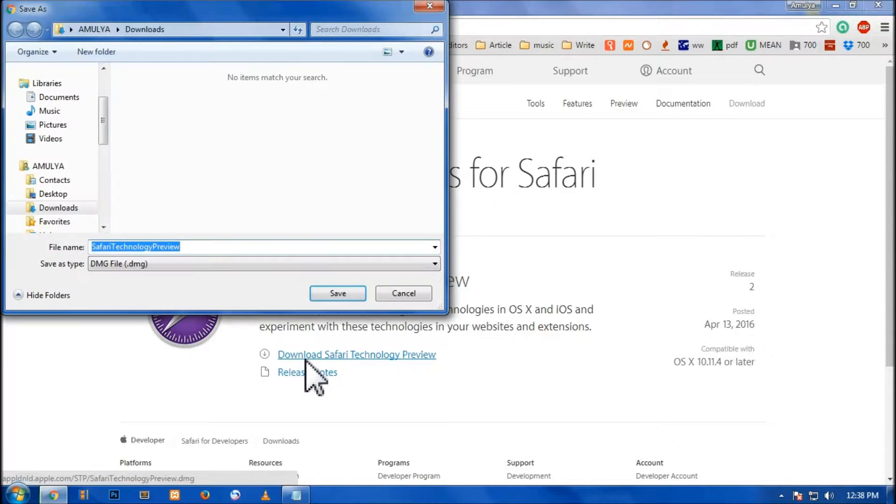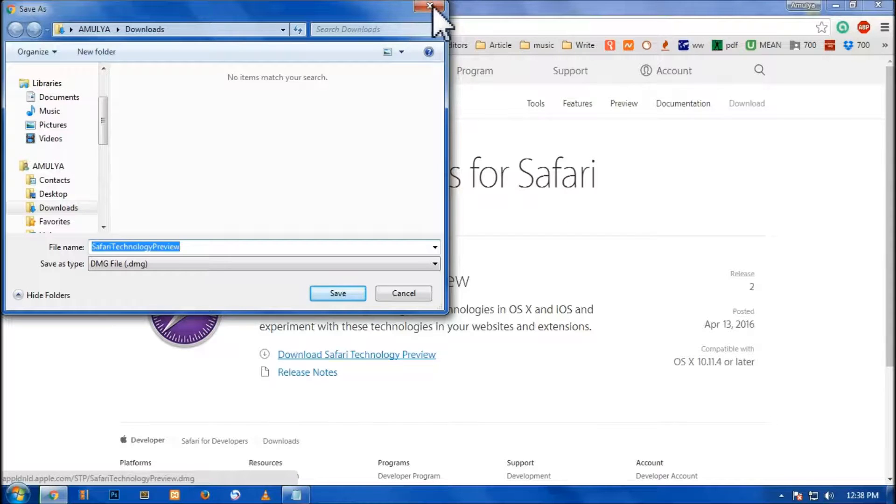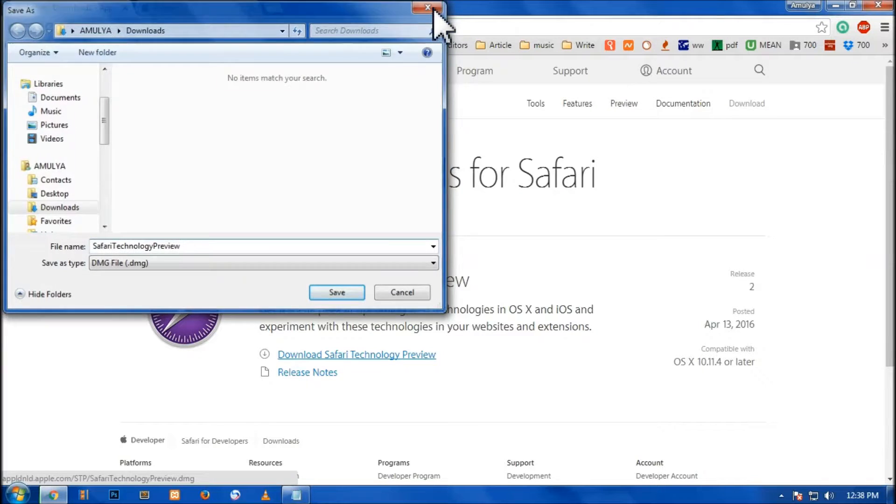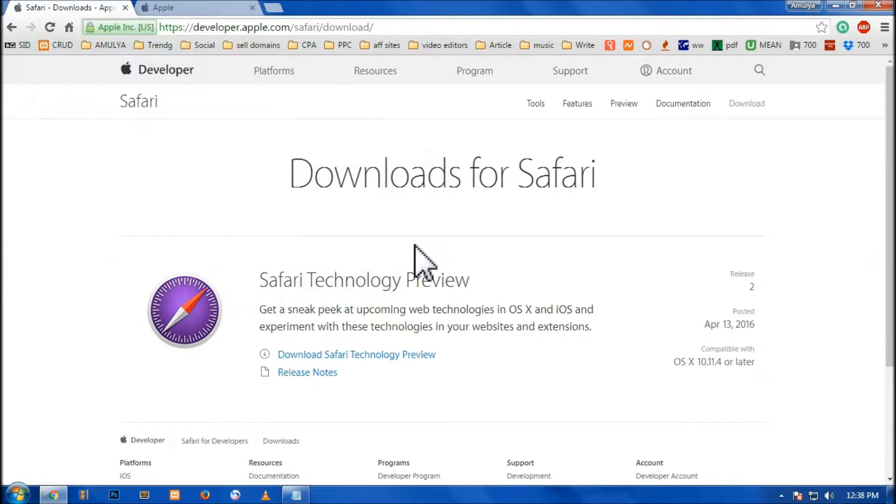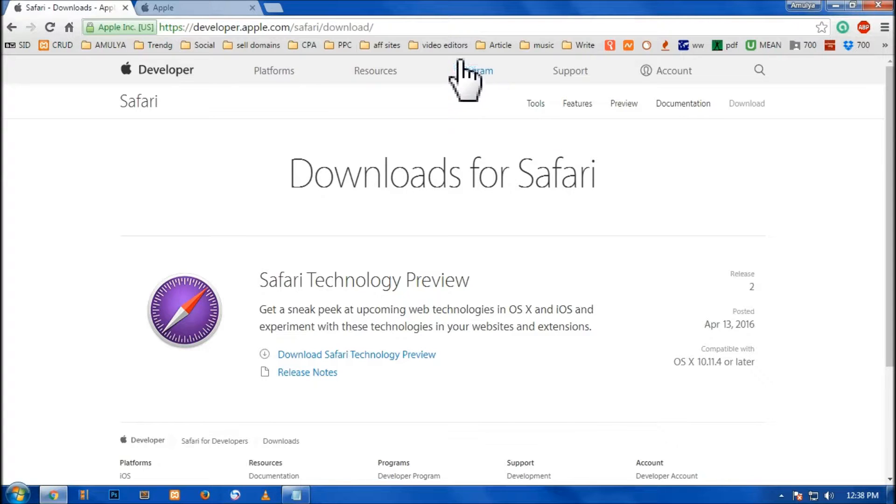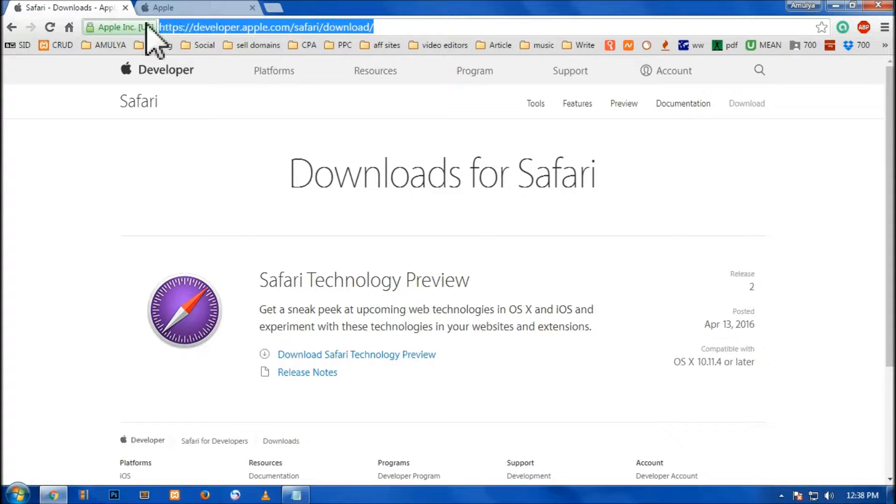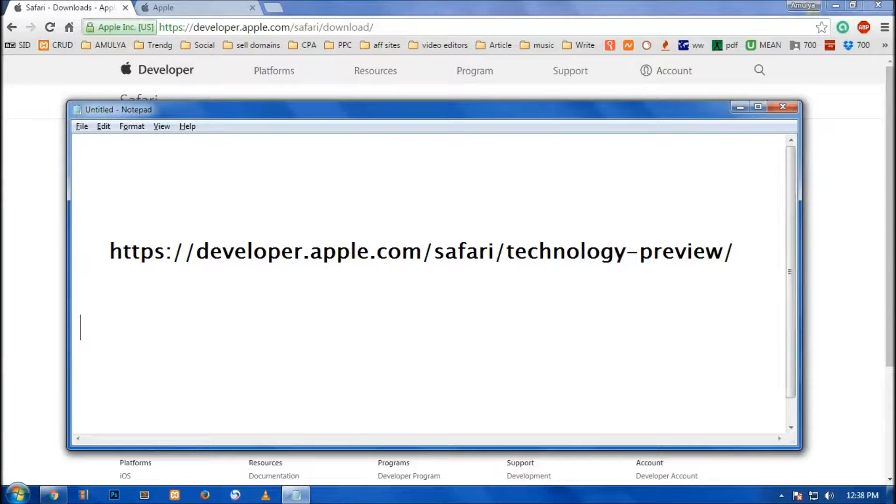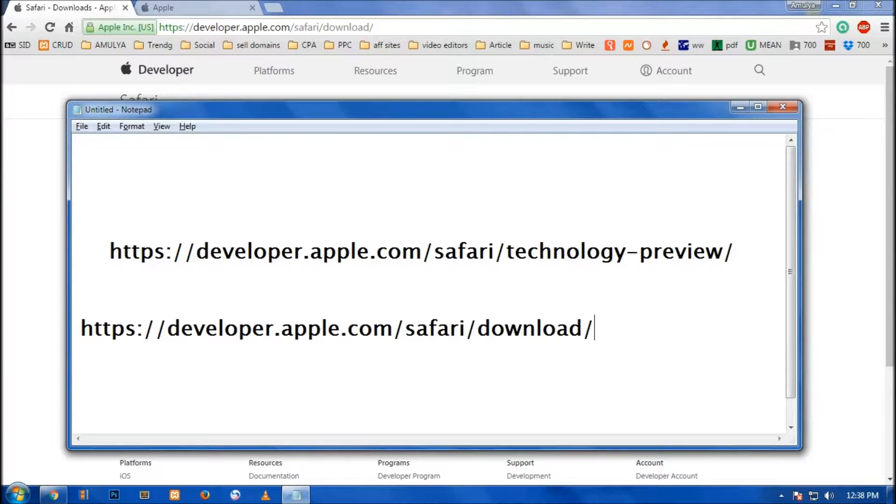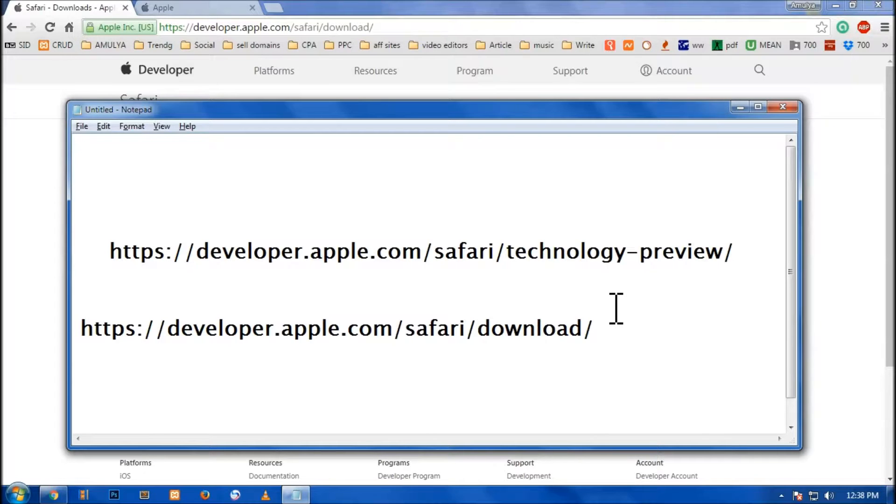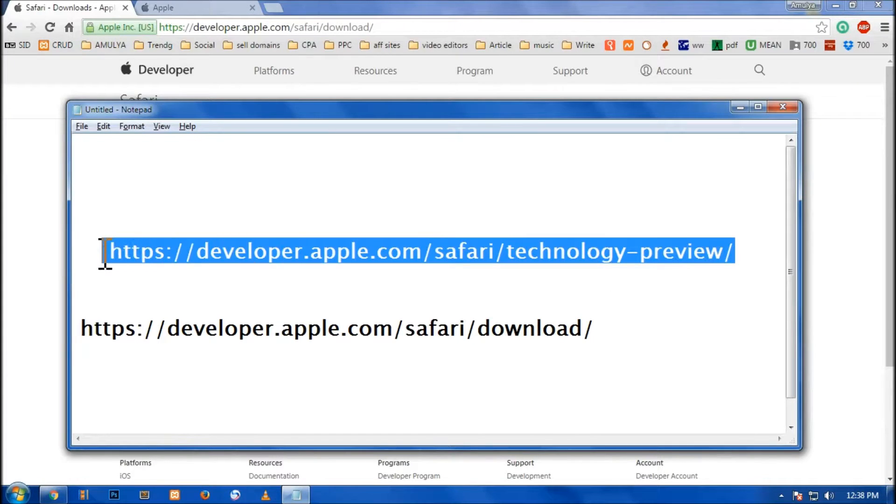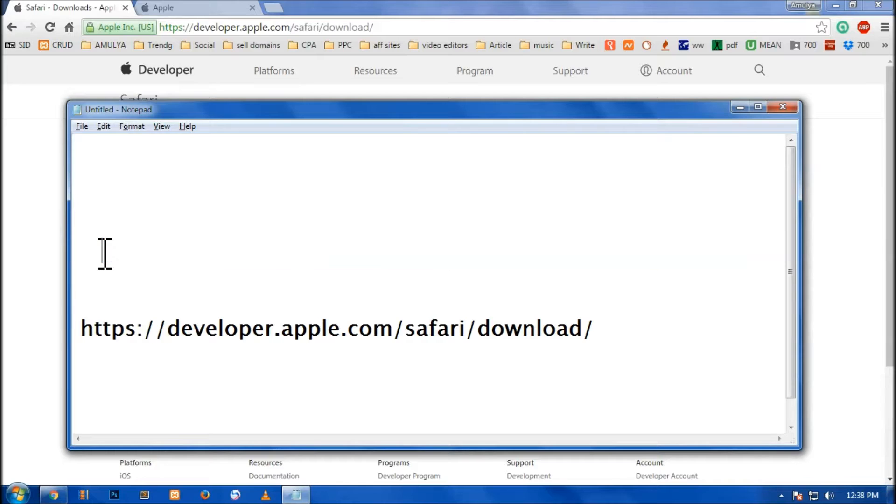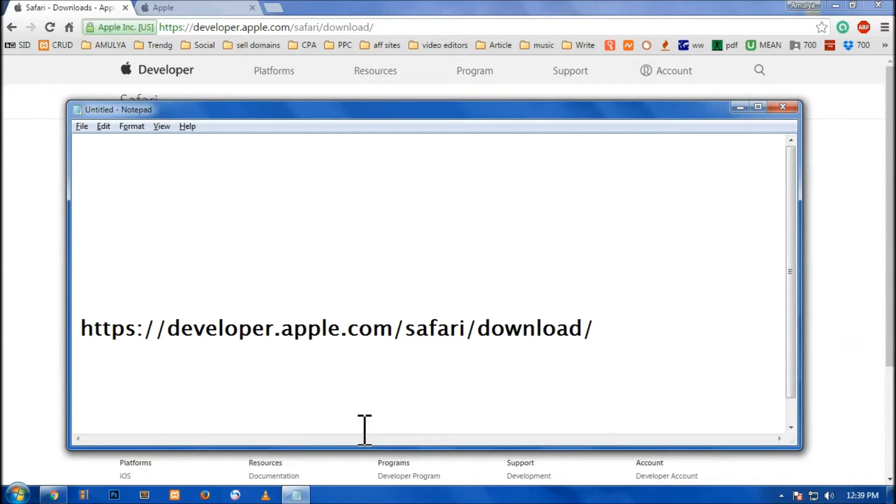Now this is it for this video and this is how you can download Safari. This is the link I will show you on the notepad as well. So this is the direct link for the download page. You can simply pause the video and take these links and download the Safari preview on your Apple devices.